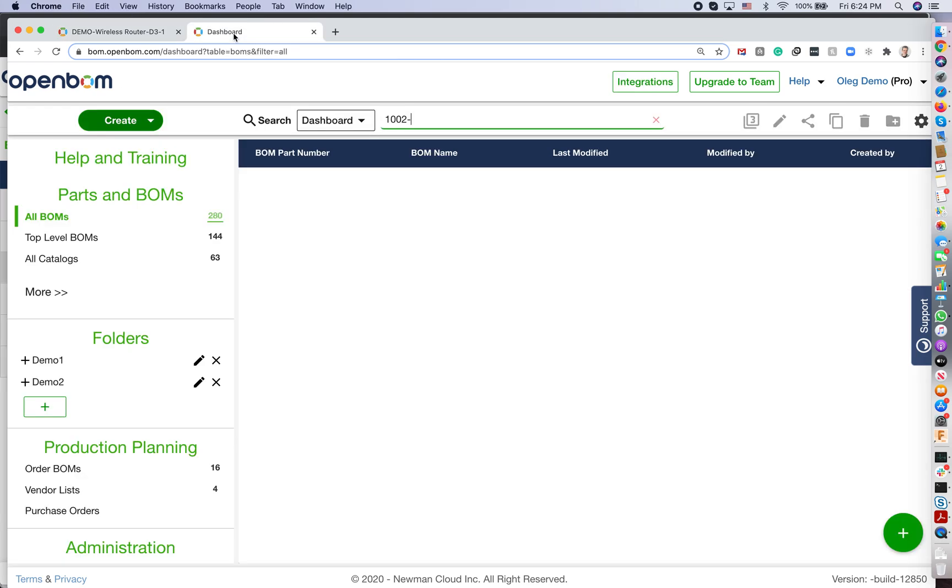So the second step is to work and create a database of items. OpenBOM manages the database of all your items - products, components, standard parts, different types of parts, materials, labor, everything. And OpenBOM manages this database using a system of catalogs.